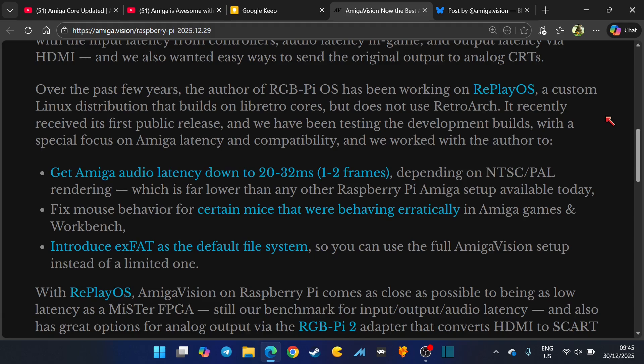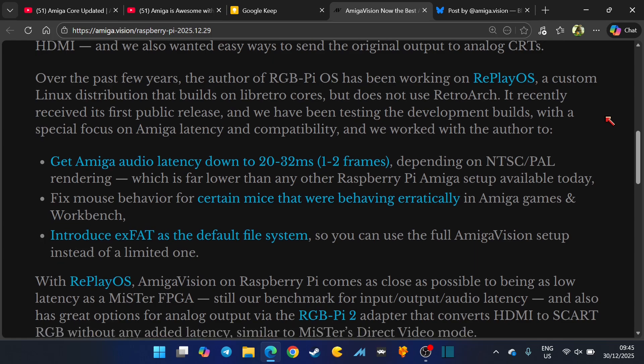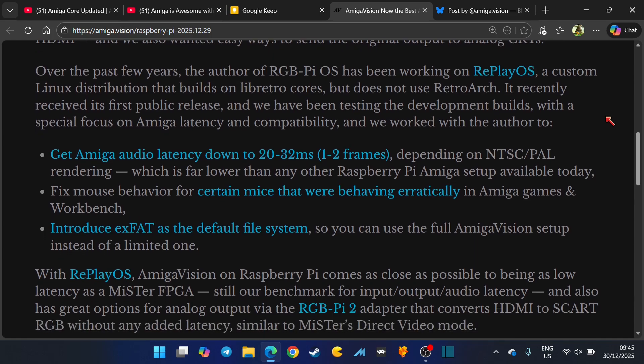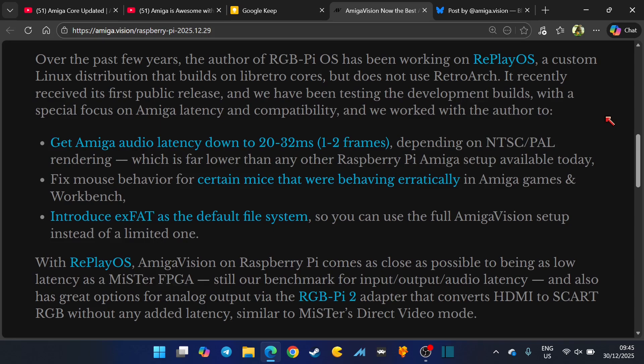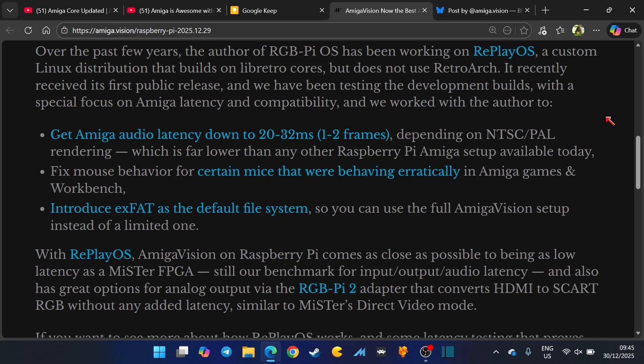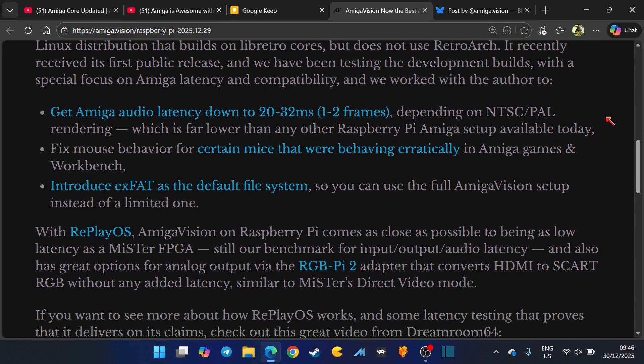It recently received its first public release and we have been testing the development builds with a special focus on Amiga latency and compatibility. We worked with the author to get Amiga audio latency down to 20 to 32 milliseconds, that's one to two frames depending on NTSC or PAL rendering, which is far lower than any Raspberry Pi Amiga setup available today.